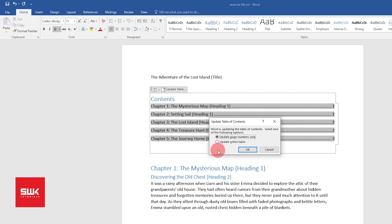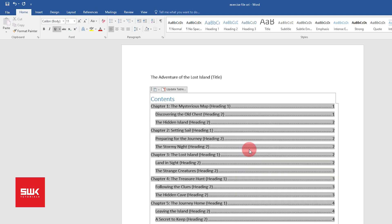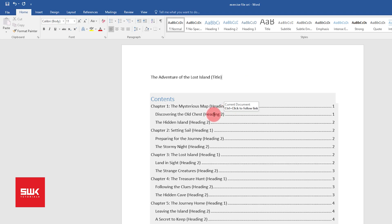Since we have made changes in the text, we have to click on Update Entire Table. Click OK, and you can see now each of my Heading 2 is appearing as subheadings.